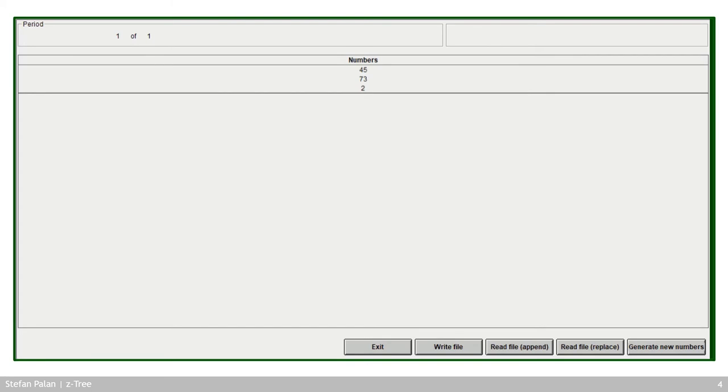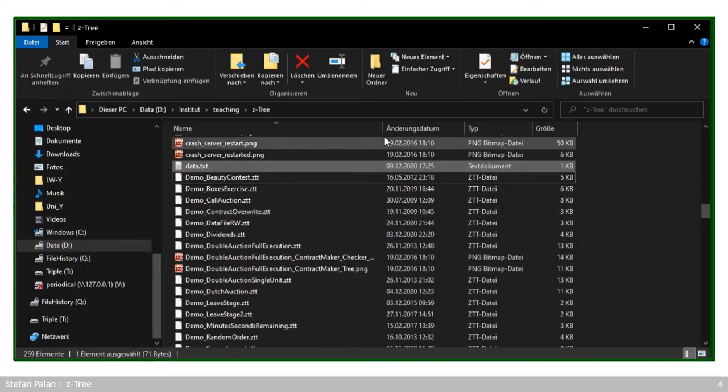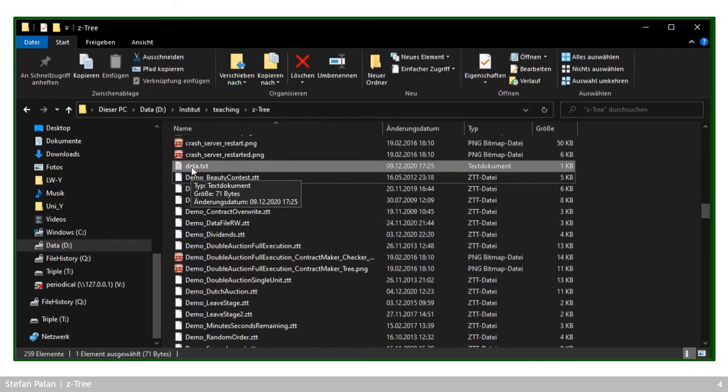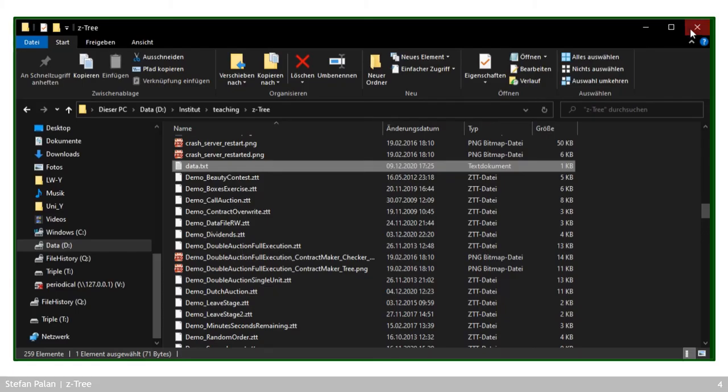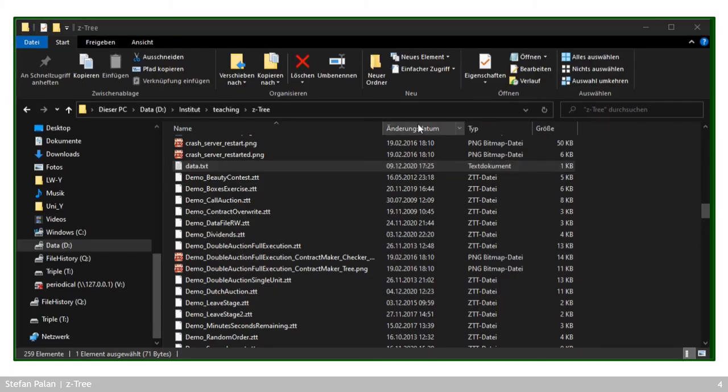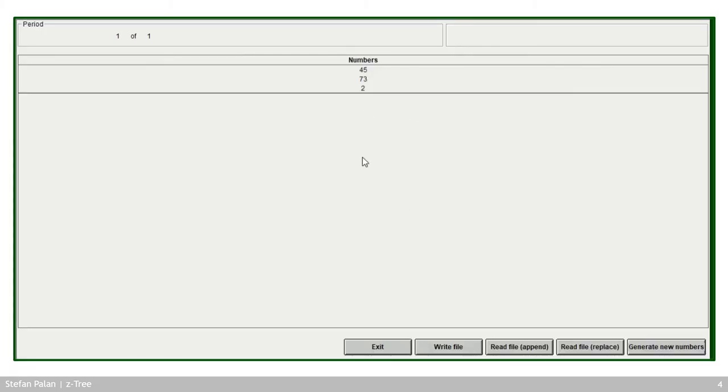So I've started the treatment and Setree has generated the random numbers 45, 73 and 2 for me. Now I can switch over to my Explorer to look at my hard drive and double click this data.txt. And you can see that exactly these numbers are really now in this file.